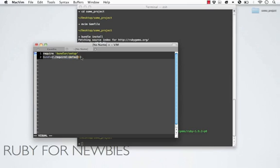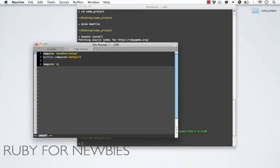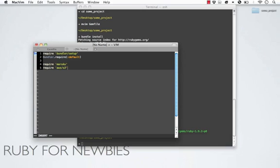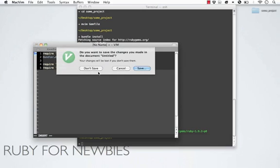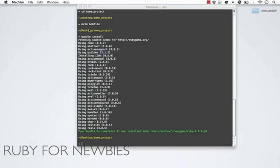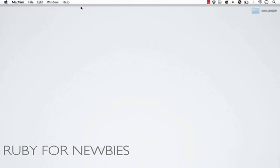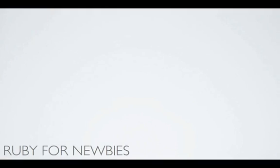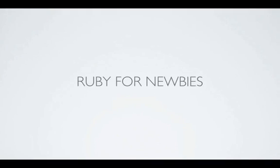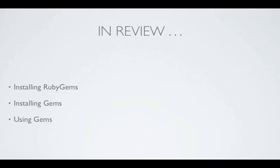So this would be equivalent to doing require, well, it wouldn't require rails, but require maruku and require aws/s3. And that is using gems. It's exactly that simple. So that has been using gems. We've discussed installing the RubyGems library if you need to, installing gems themselves, and then how to use them.